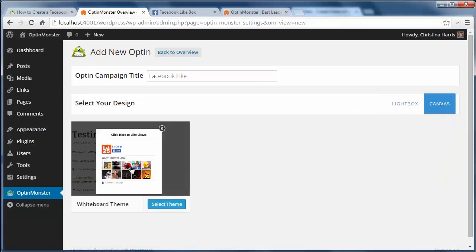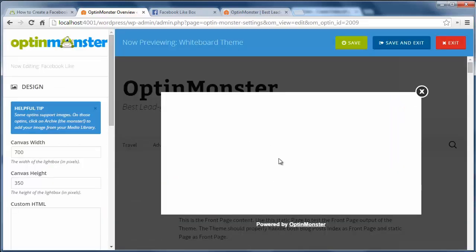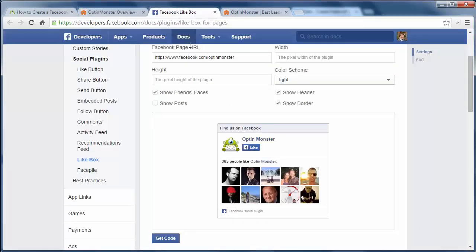Now you'll be taken to the design screen where you can customize it. It will look blank initially until I add the code from Facebook. To get that code I need to go to Facebook's developer site to customize the box for my site.